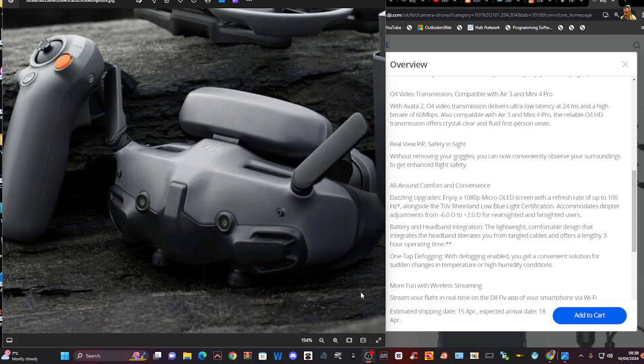Battery and head integration, lightweight comfortable design that integrates the headband, liberates you from tangled cables and offers a lengthy three-hour operating time. So that's good.